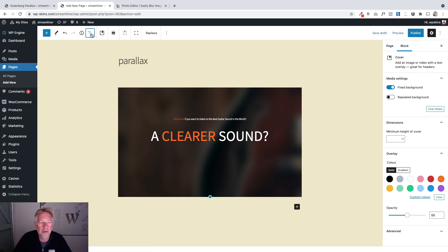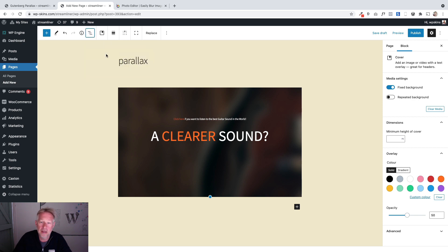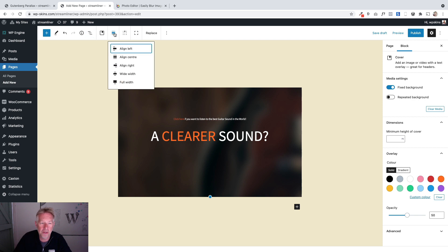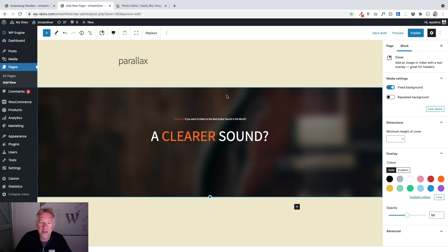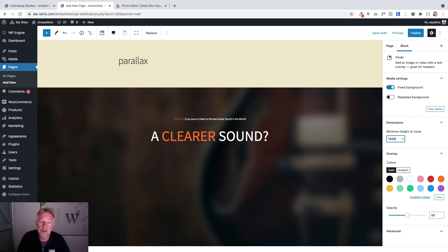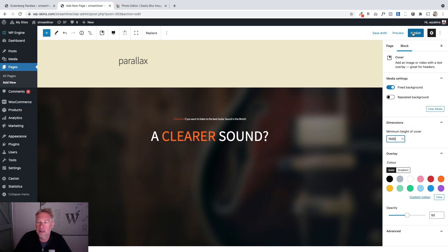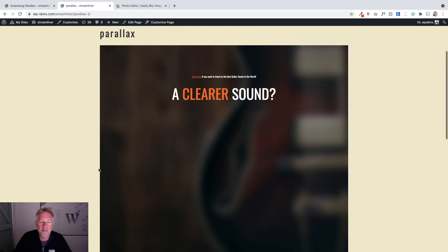To select the cover block, click on these three lines at the top and make sure you've got the actual cover block selected — then you'll have the option to select full width. You can see how it's now stretched to the full width of the page. Next we're going to set the minimum height, and I'm going to set that to 1500 pixels. That's going to make it big and fit the full width of the page. Let's publish this to see where we're at.